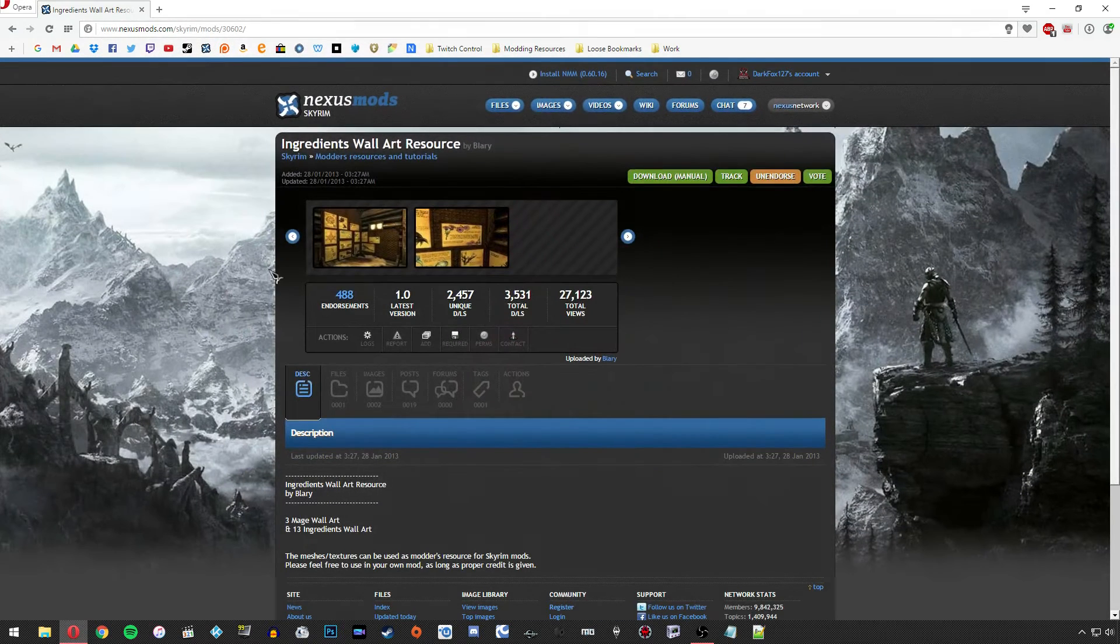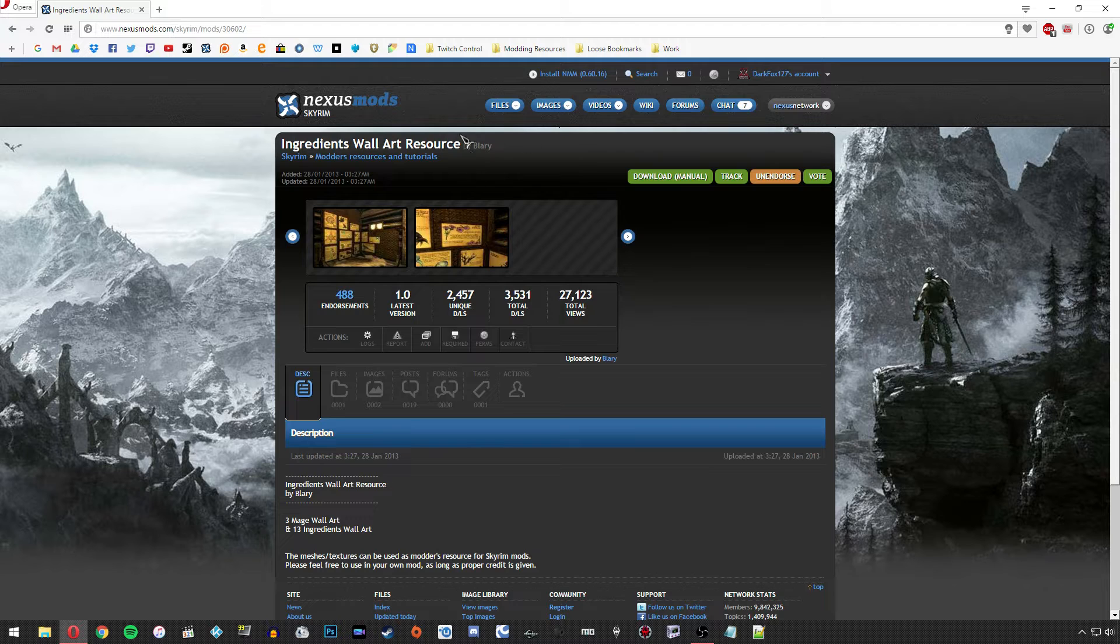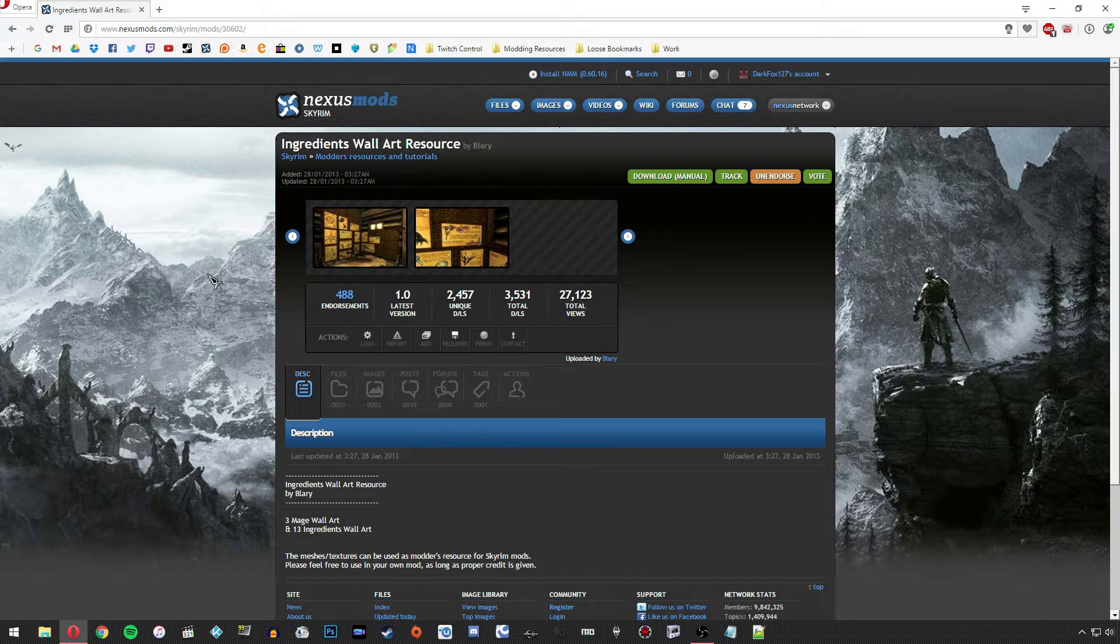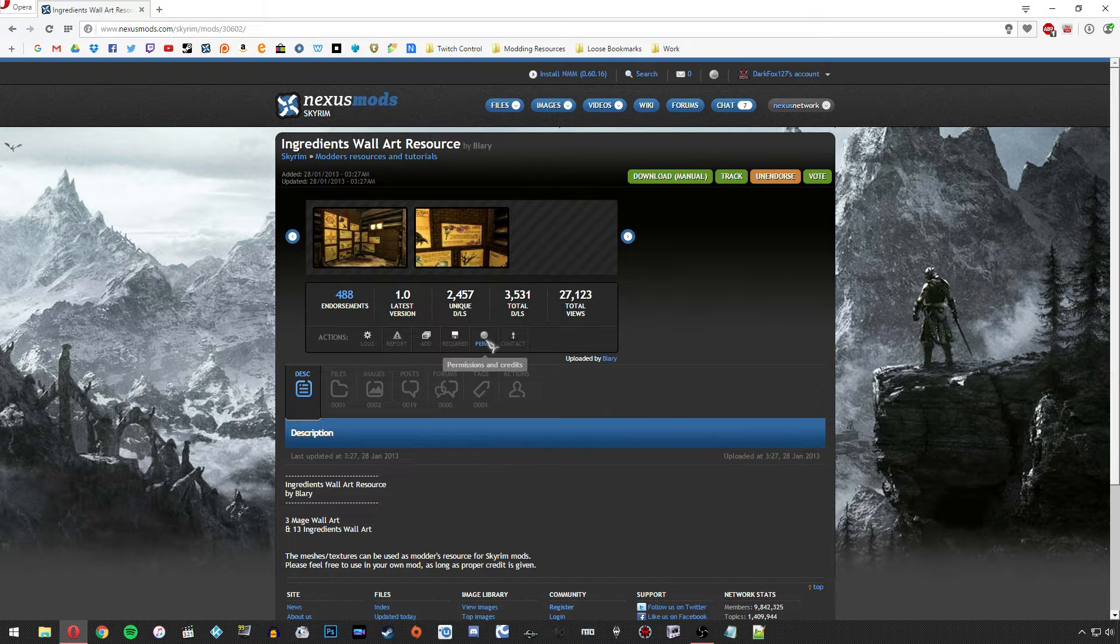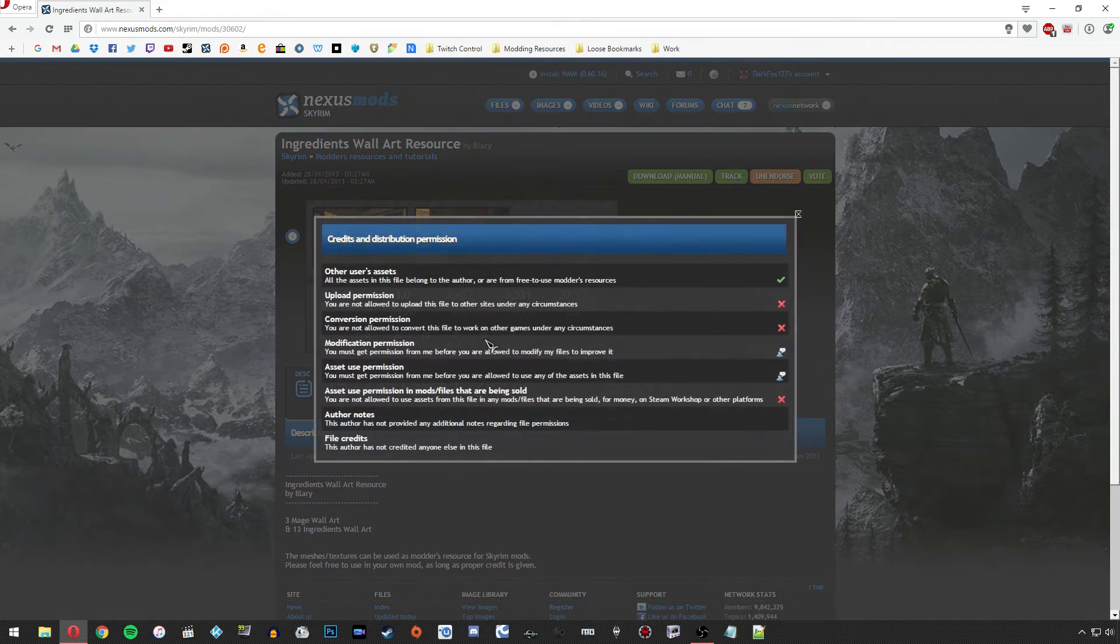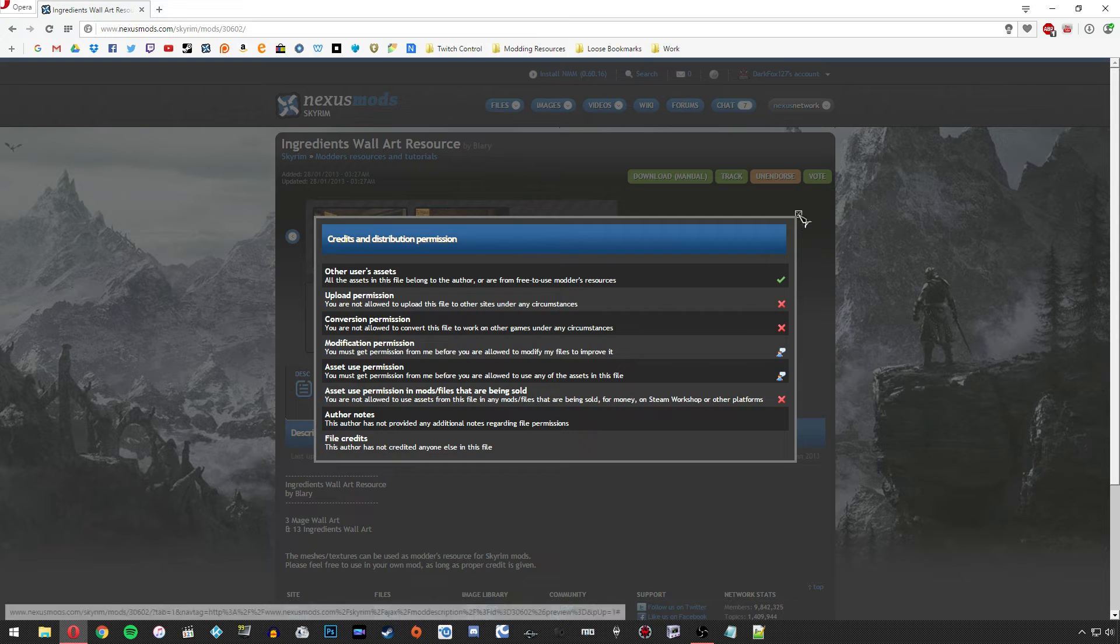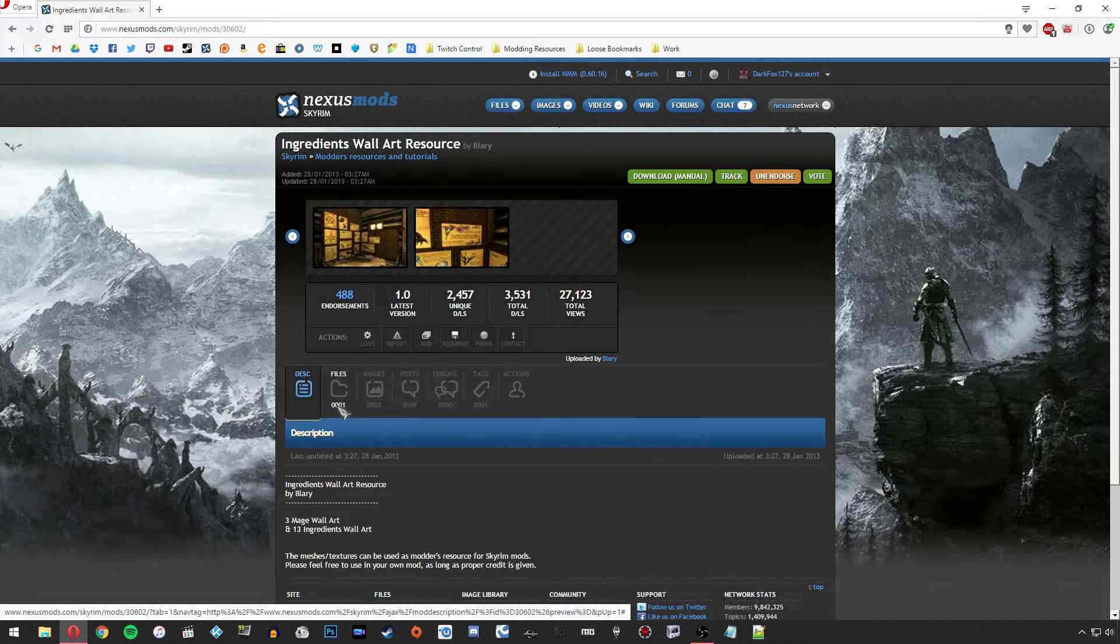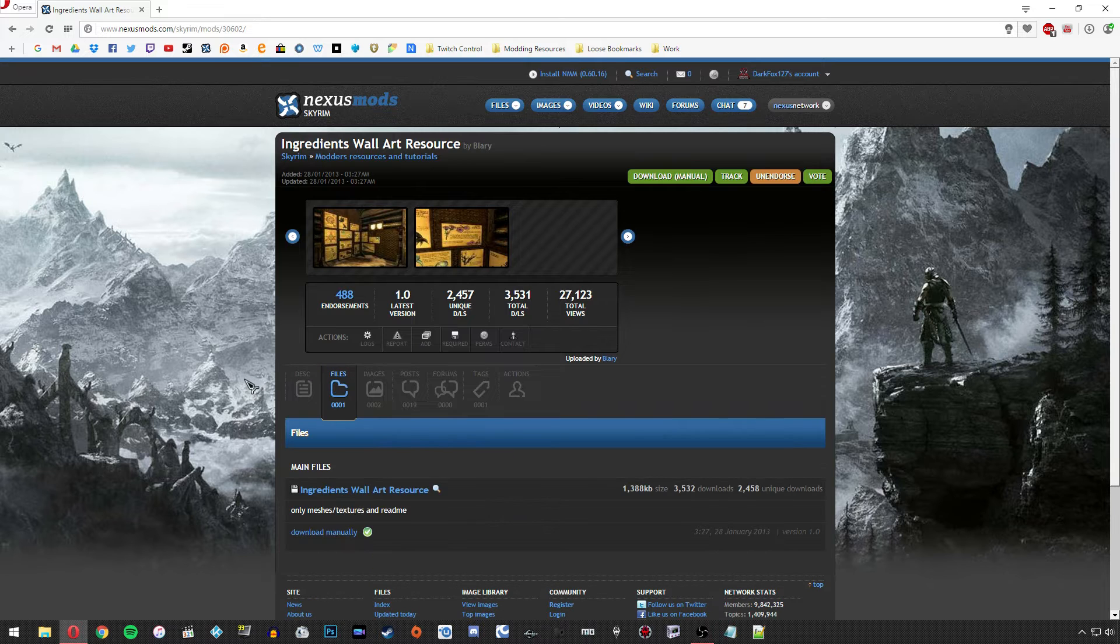Now for the purpose of this tutorial I'm going to be using the Ingredients Wall Art Resource by Blary. It's a fairly common resource and it's going to be perfect for this demonstration. So the first thing I'm going to do is check over the permissions. Usually it's in the description but you'll also want to click the perms button, especially if you're downloading from the Skyrim Nexus, to get some more detailed information on specifically how you can use this resource. So knowing that I'm okay to go ahead and use it as long as I give the proper credit, I'm going to go under the files section.